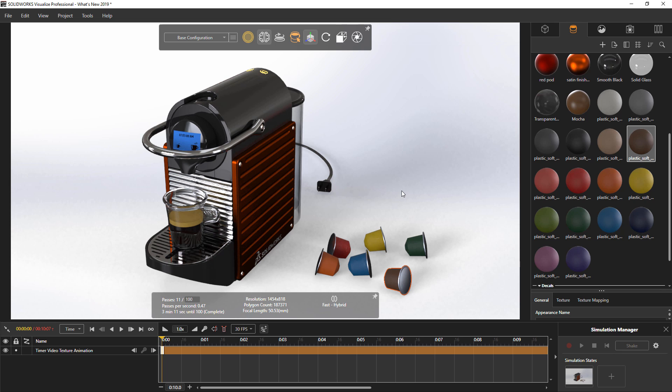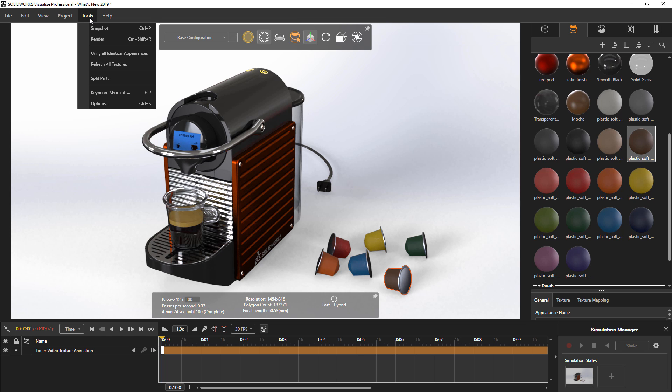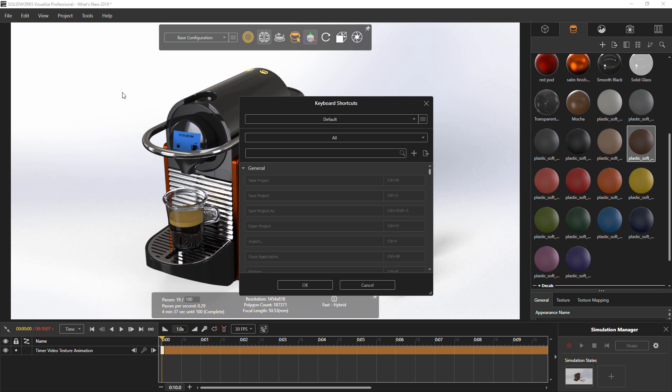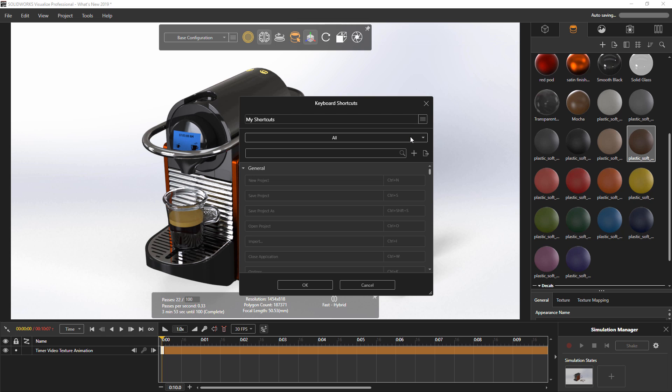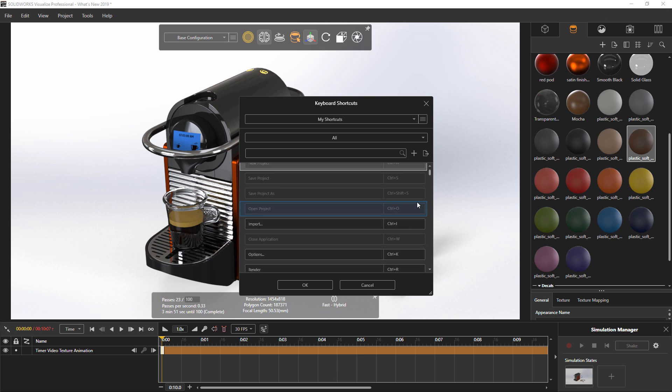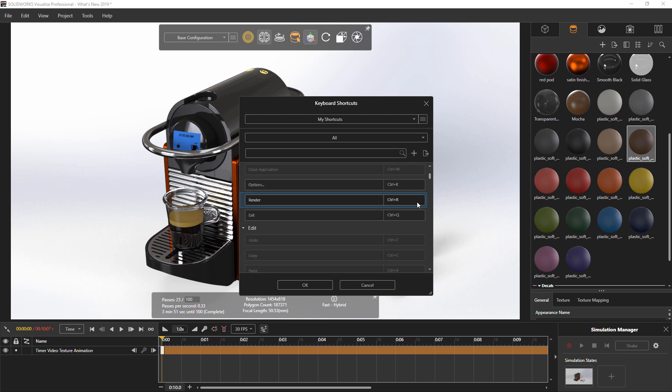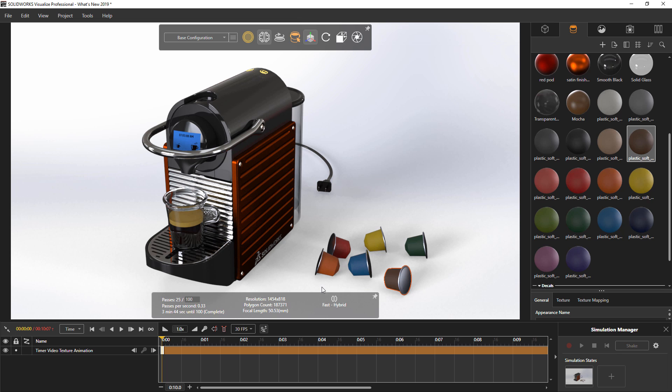Finally, customizing your workflow and environment are staples of SolidWorks products. Visualize now embraces this with the introduction of customizable keyboard shortcuts. You can create and share your own key mapping by simply creating a new shortcut set. Simply find the commands you would like to define and press the new keyboard shortcut to set them.